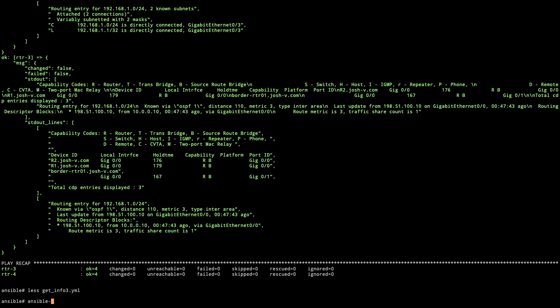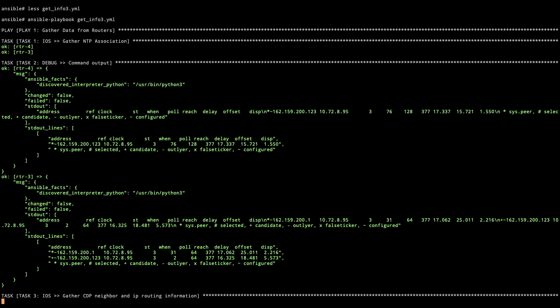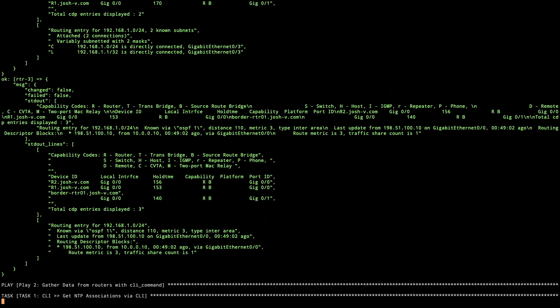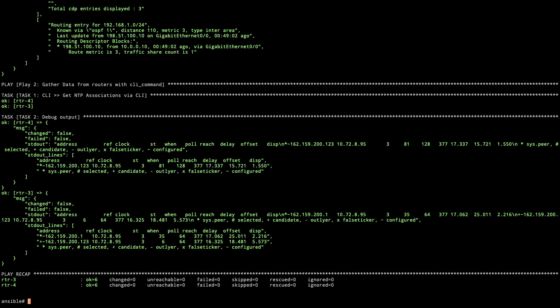Now we'll ansible playbook, get info three. As we run that, we have the SSH again and now it's run the first couple. Now we've got the output, it looks a little bit different. We'll take a look at the difference here in just a moment between CLI command and iOS command and get the exact differences of what that really looks like.